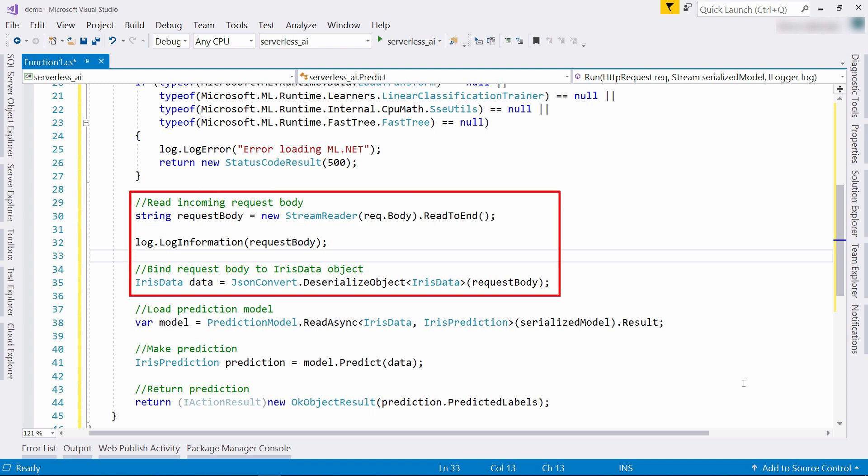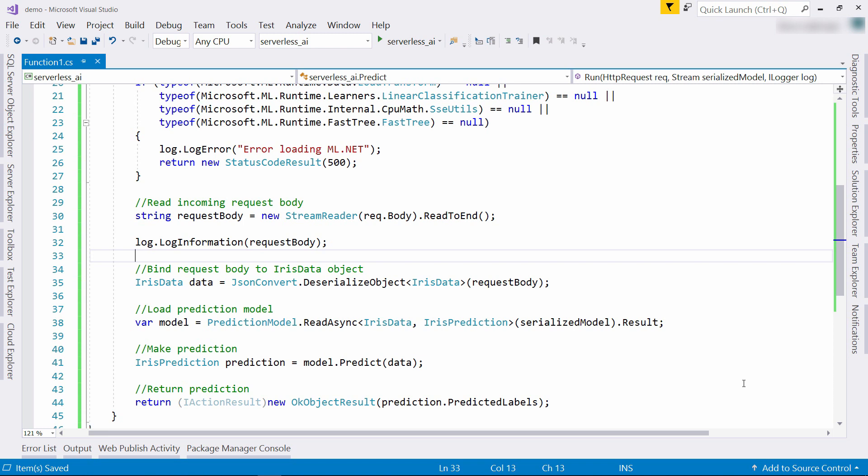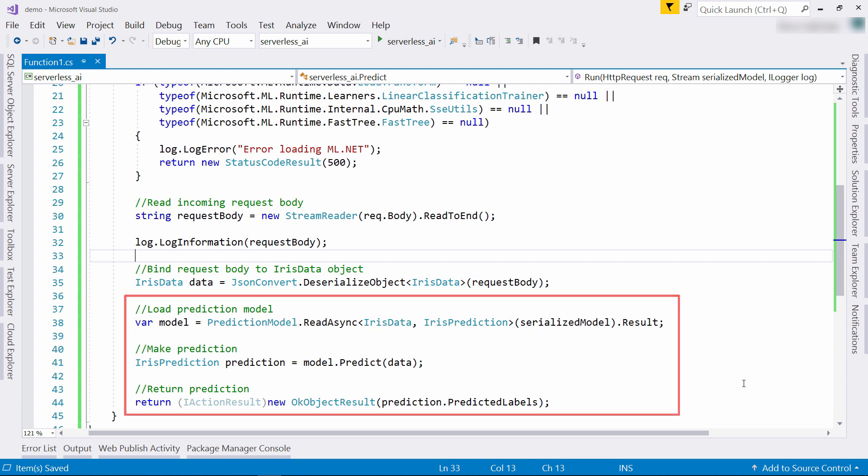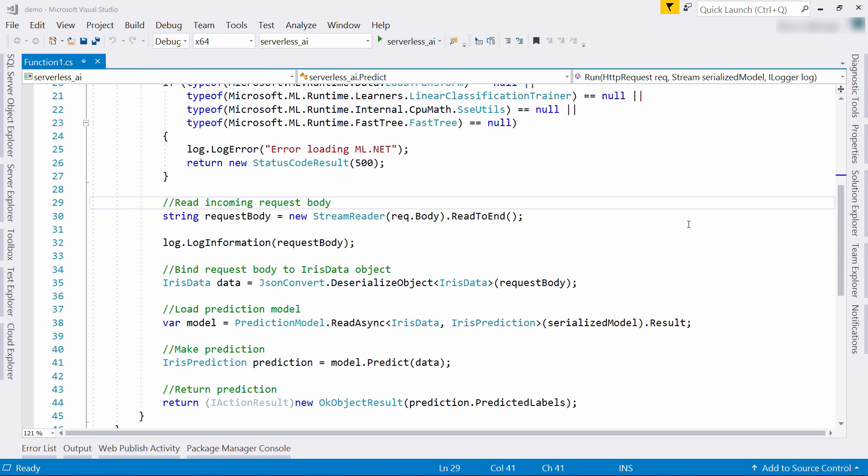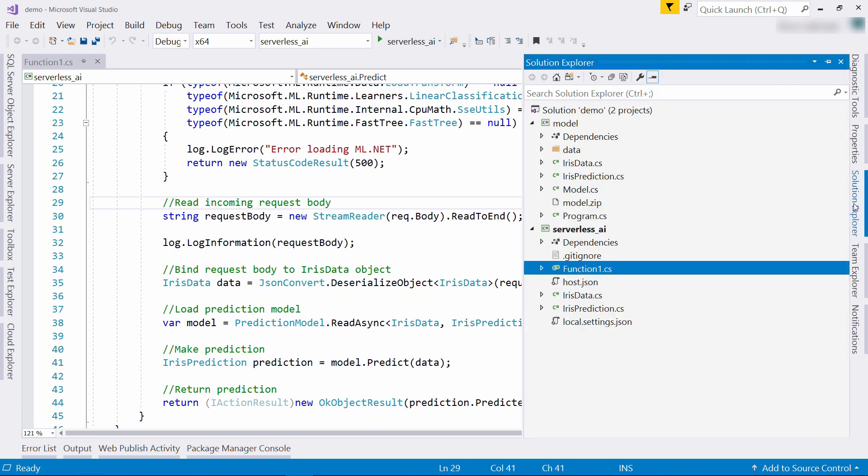Next, it reads the data that is in the request. This will contain data about the flower that we need to predict. It then loads the machine learning model and uses that to predict which iris flower the data represents. Let's try this out in Azure.